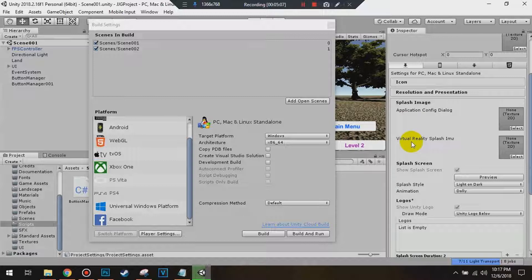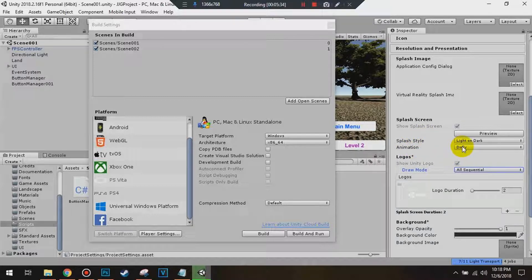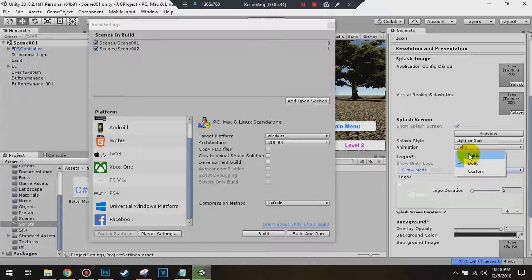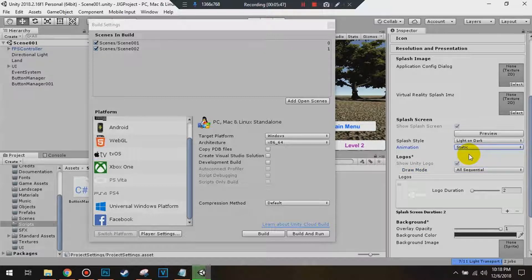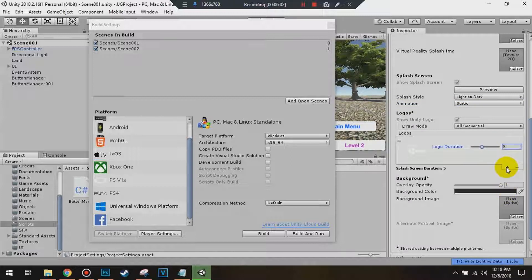The first option is Virtual Reality splash. If you're developing a game with virtual reality support or you have an application config, you can do that as well — we'll get to that later in the series. The animation options are Static, Fade In Static, and Fade Out Static. I'm going to choose the Static animation. For the duration of the logos, you can go up to 10 — select 5. Click the plus icon underneath the Unity logo location to add a new logo.